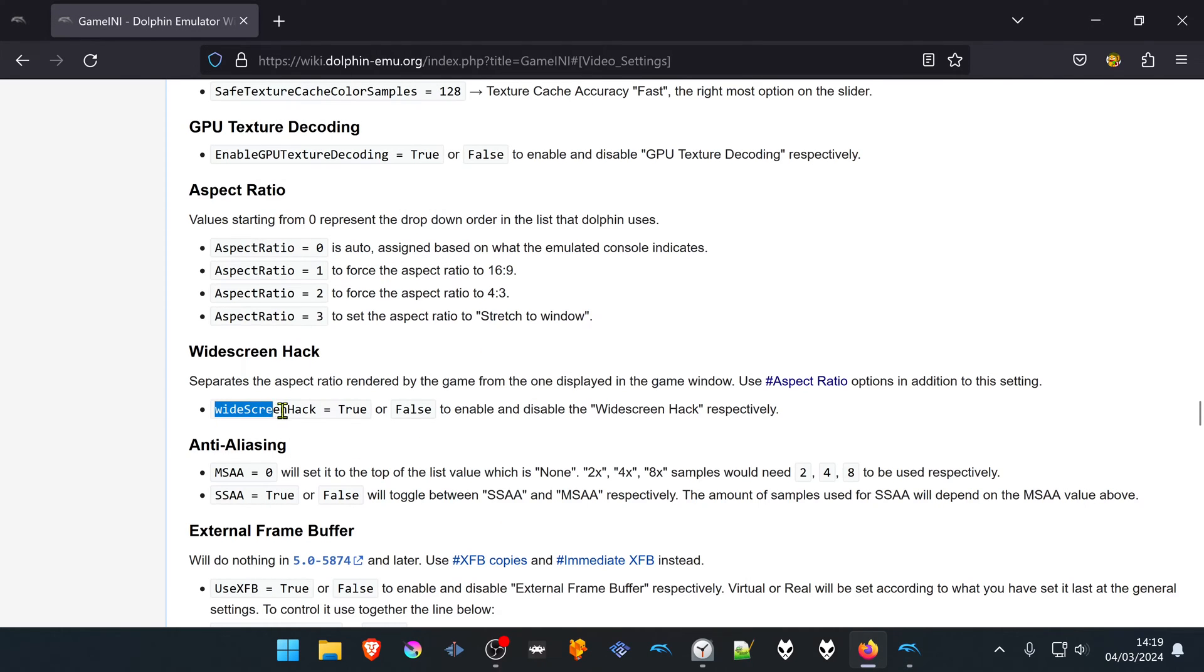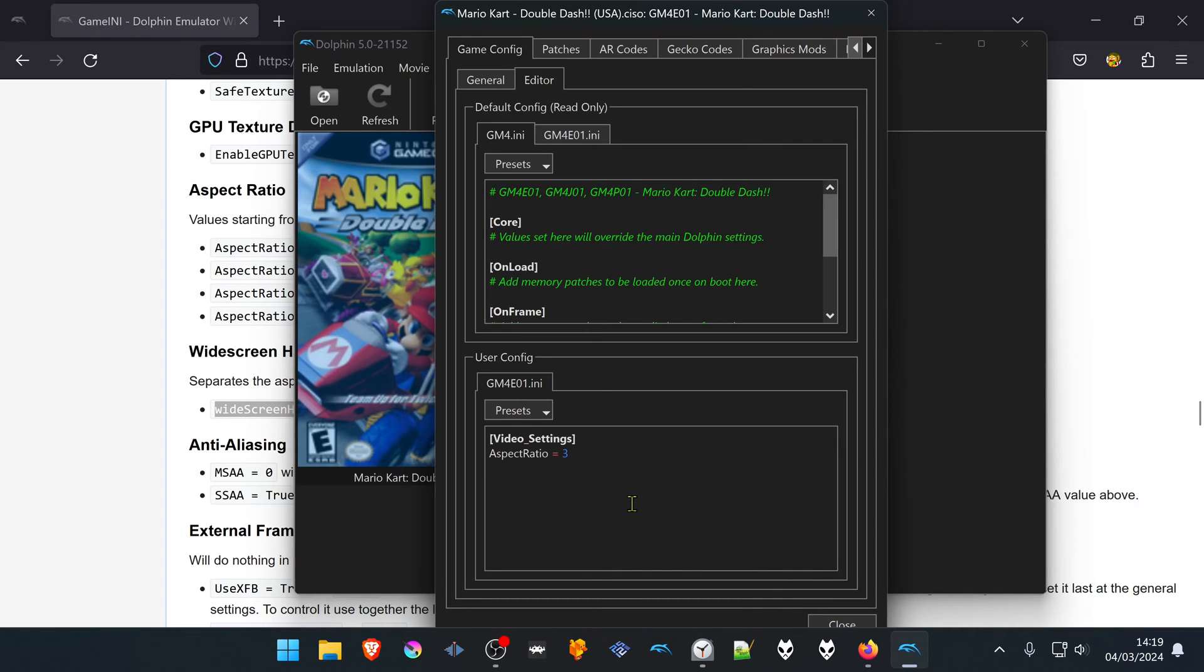Then copy widescreen hack equals true and paste it here. You can now close this.